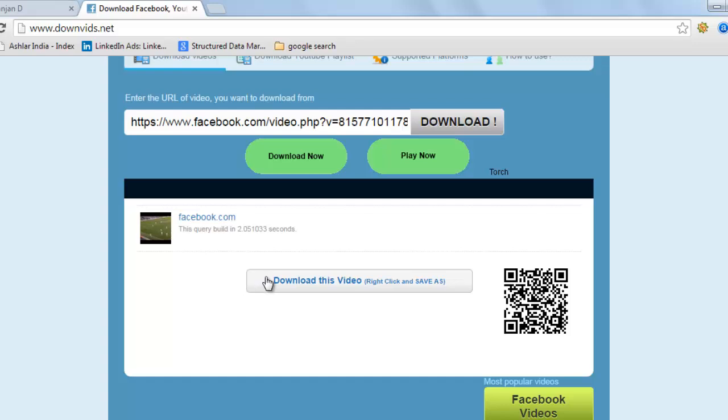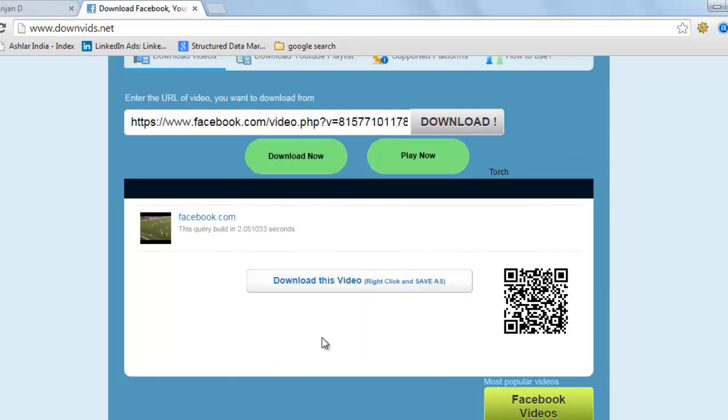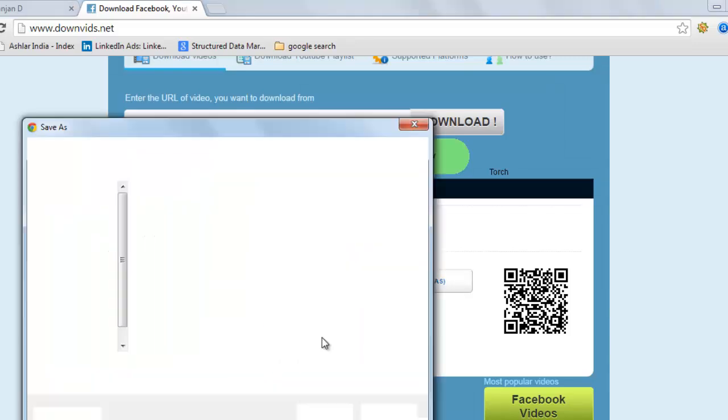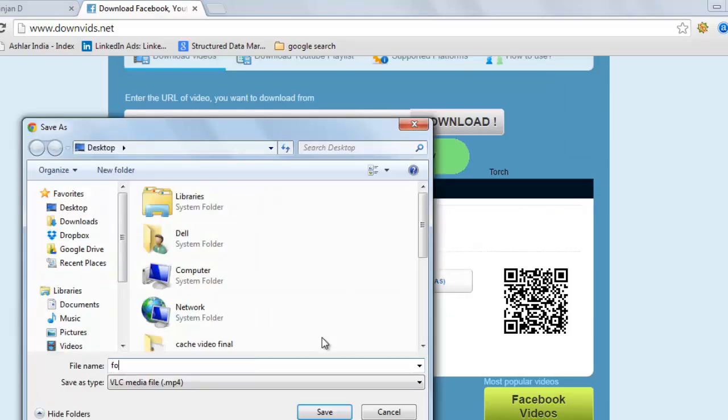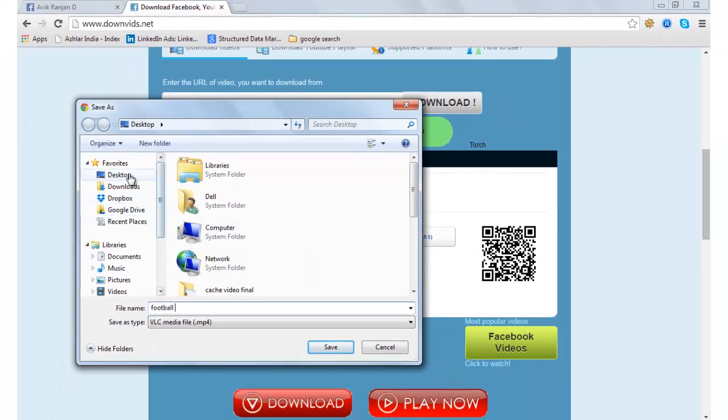Right-click and save as. Keep the cursor on this link and right-click. Save link as. Since this is about football, I am saving this as football desktop save.